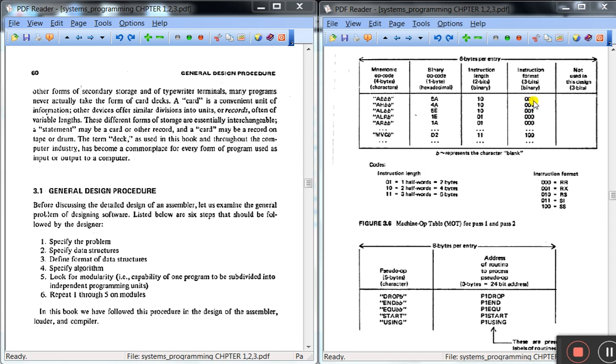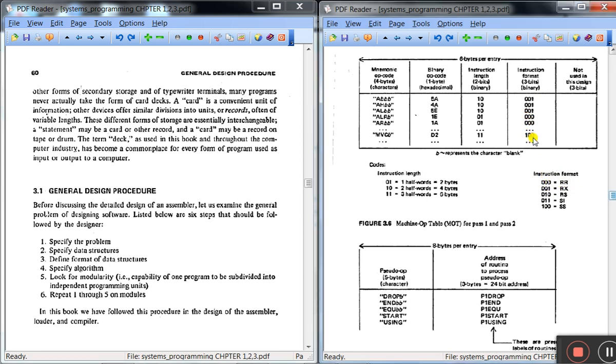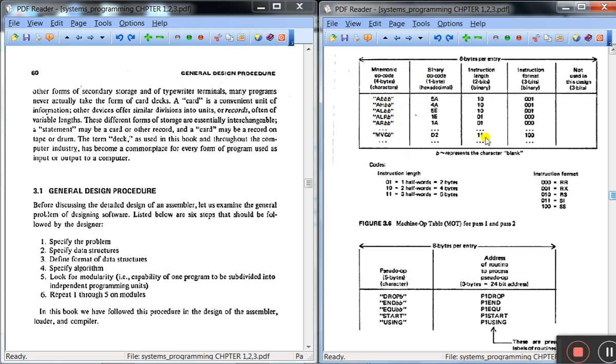This is binary code in the form of binary number. If 001 means this is RX format, and 000 means RR format, and 100 means SS format. So based on this code, your computer will understand what type of instruction format it is.